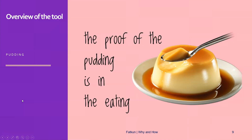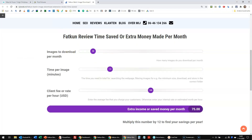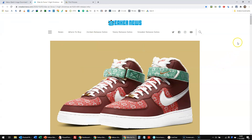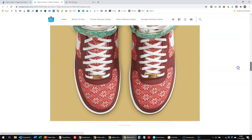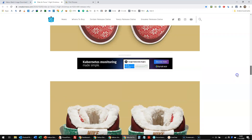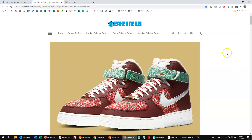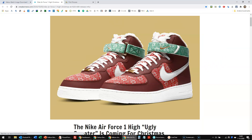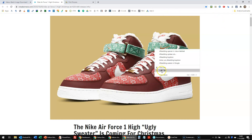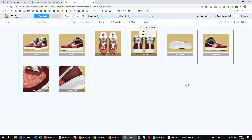Let's go to the tool itself to see how it works. For example, if we go to Sneaker News — which is an affiliate website, by the way — it has lots of nice images of sneakers on it. I really like this model, the Nike Air Force ugly sweater. If you fire up Fatkun by pressing the extension button, or by right-clicking and selecting Fatkun, it ends up like this.